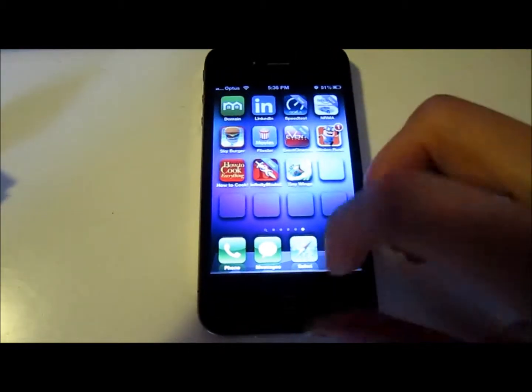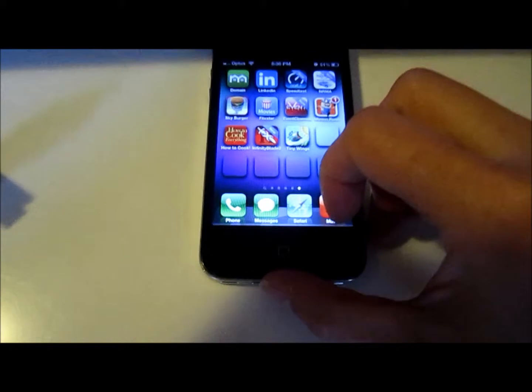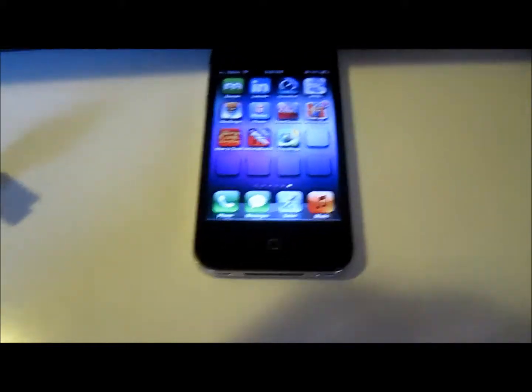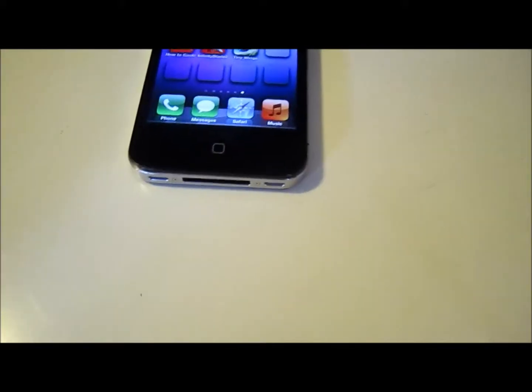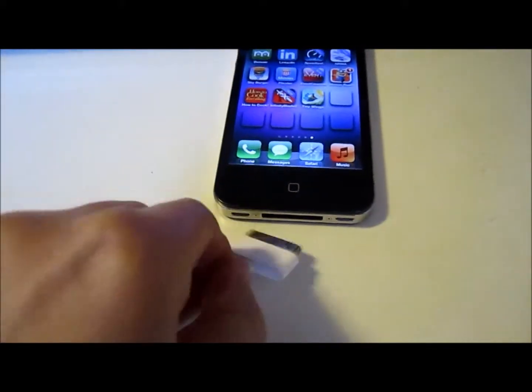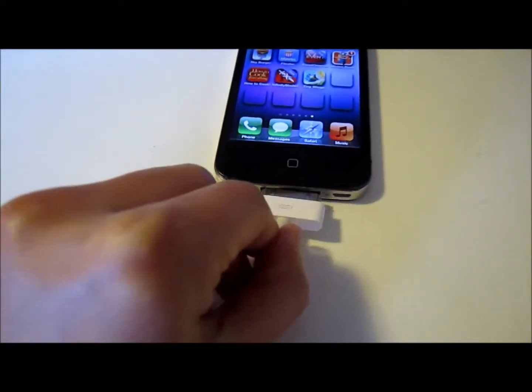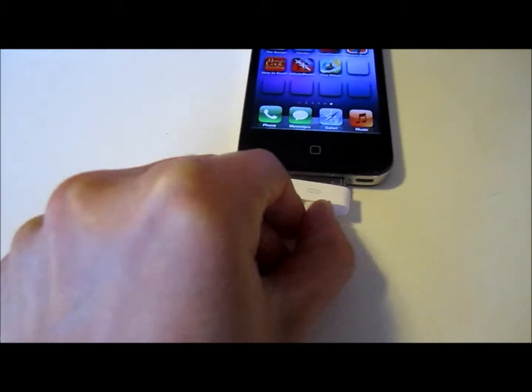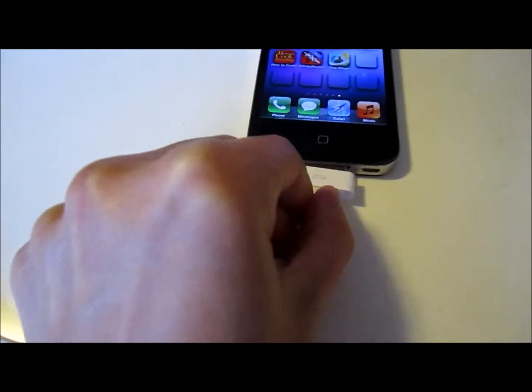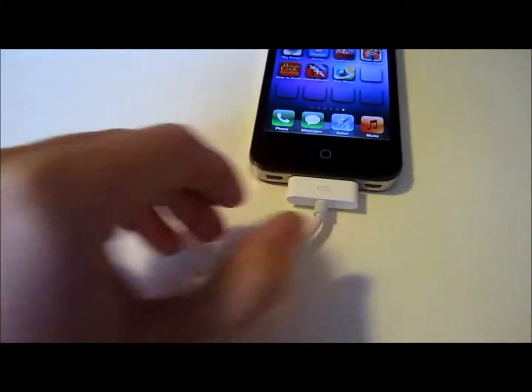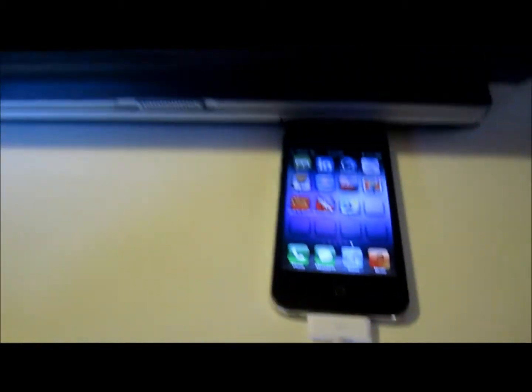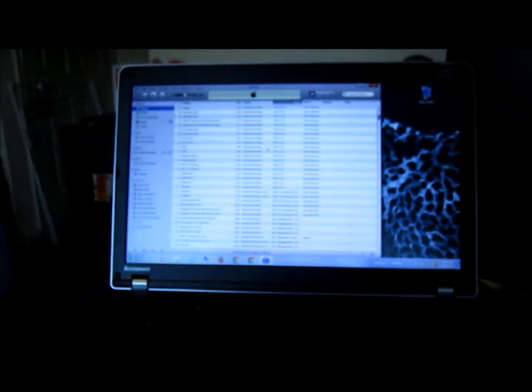And once you're done, plug your phone into your computer, and it will open iTunes for you. Once iTunes recognizes your device, click on your device.